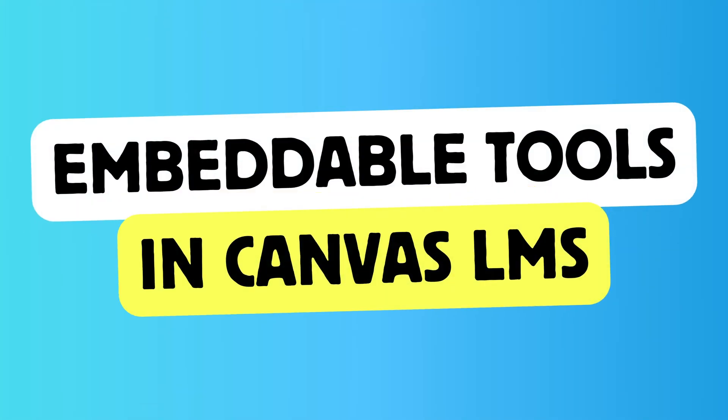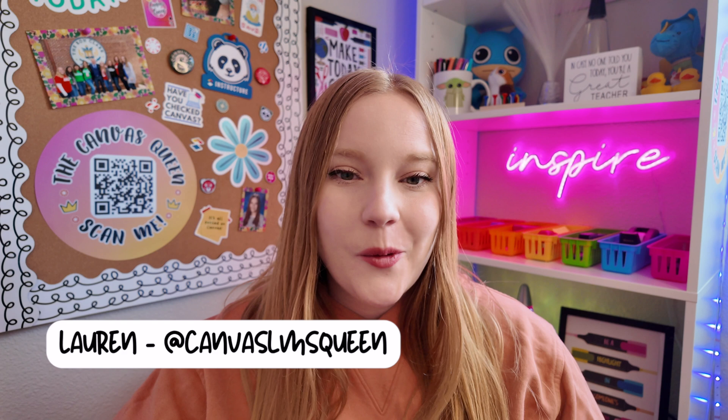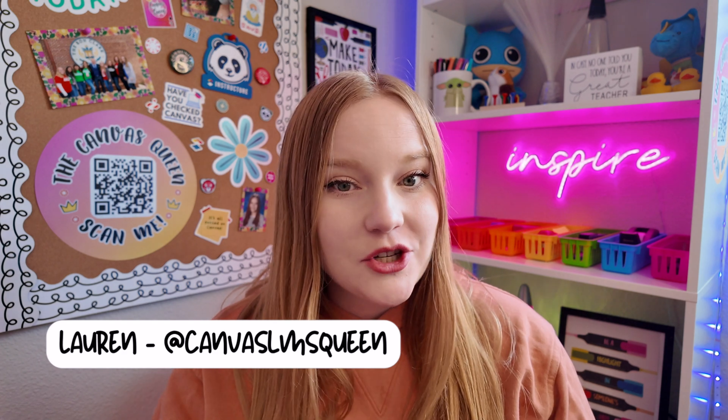Do you want to boost student engagement in Canvas without spending any money? I'm going to show you three free embeddable tools in this video. Hey guys, it's Lauren. Welcome back to my channel. I'm so excited today to share with you some freebies that you can use within your Canvas course to make your course essentially more engaging. I'm going to be teaching you how to embed free content.